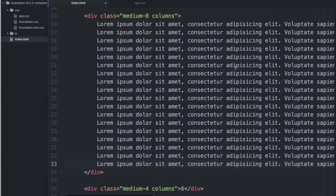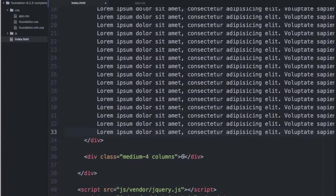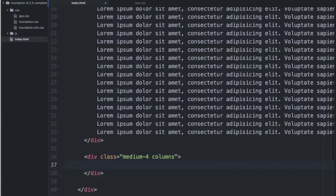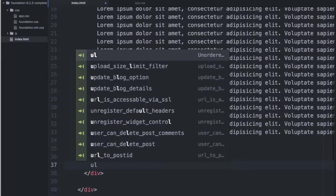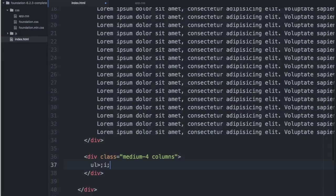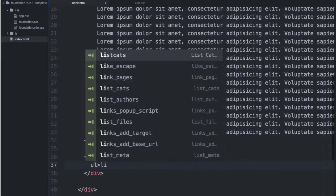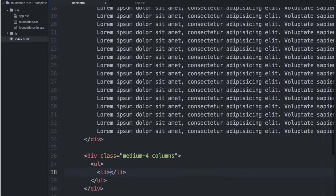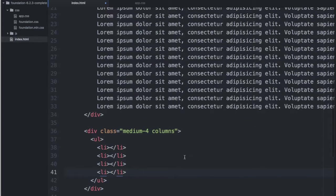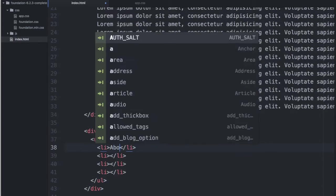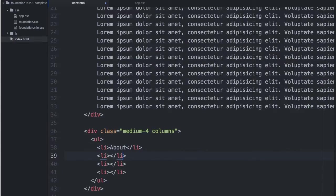And why don't we create sort of a side navigation. And we'll pretend that this is sort of a side navigation.